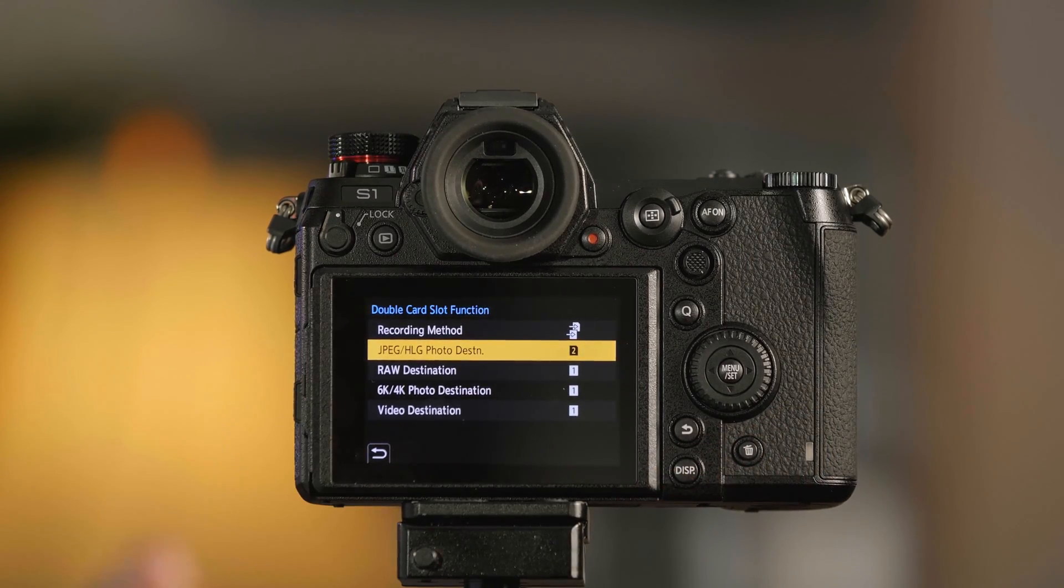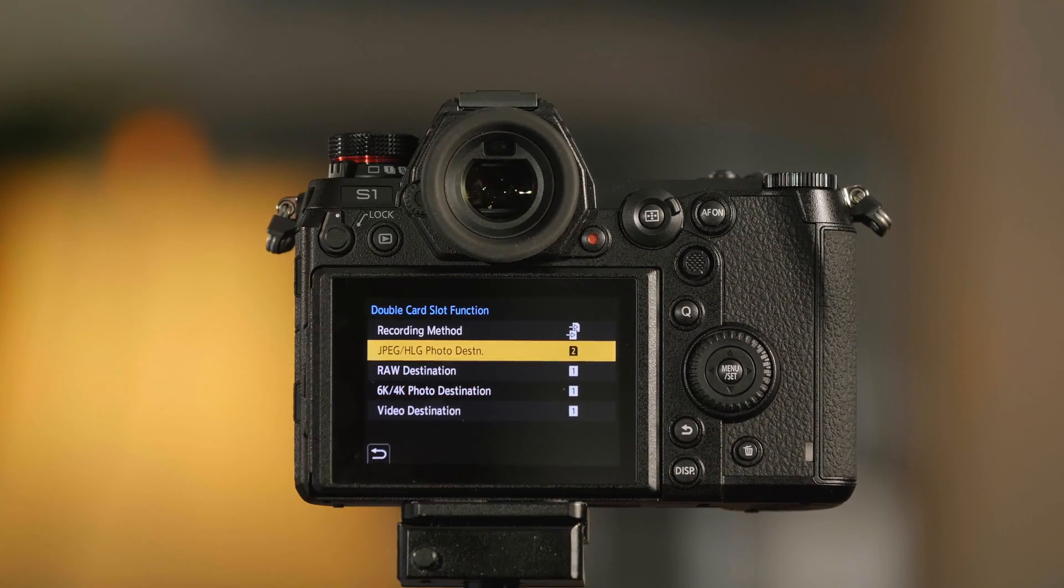So now when I take a picture, one file is going to go to one card and one file is going to go to the other. Those are the functions of the dual memory card slots on the S1 and S1R.